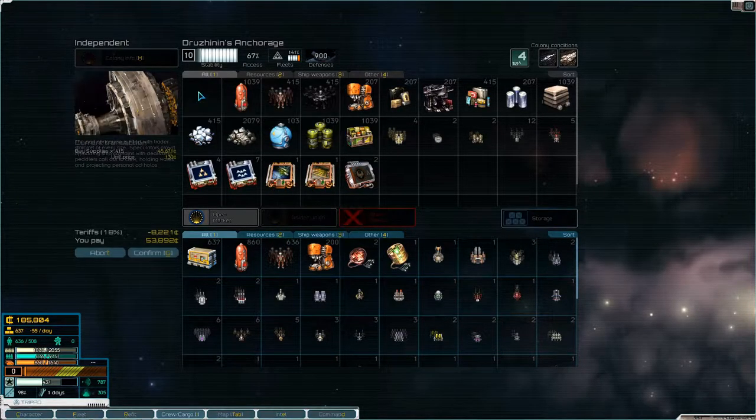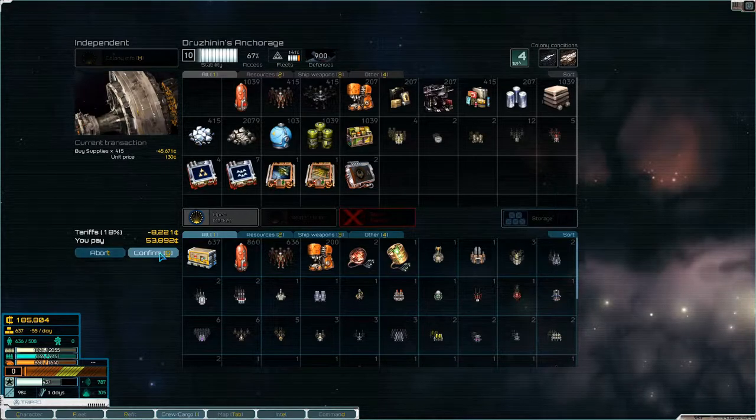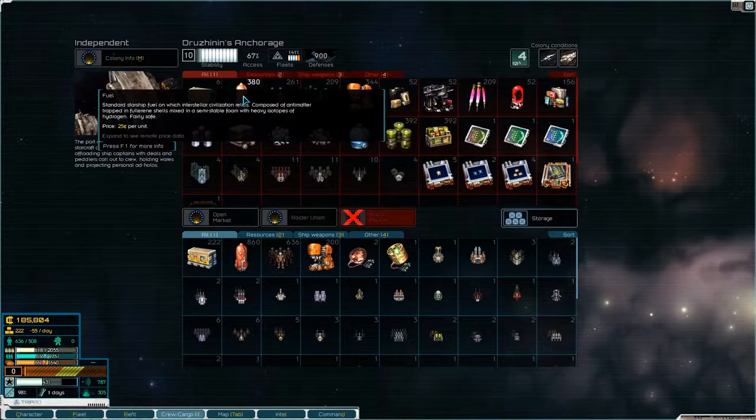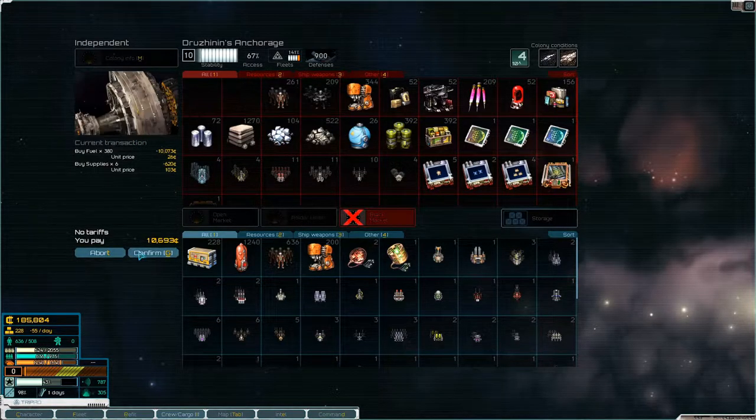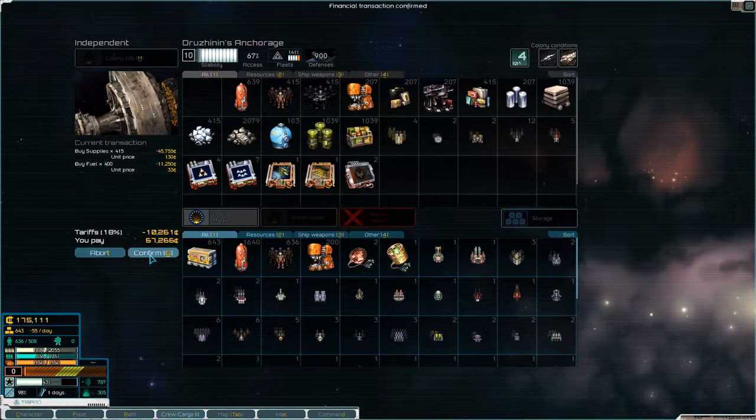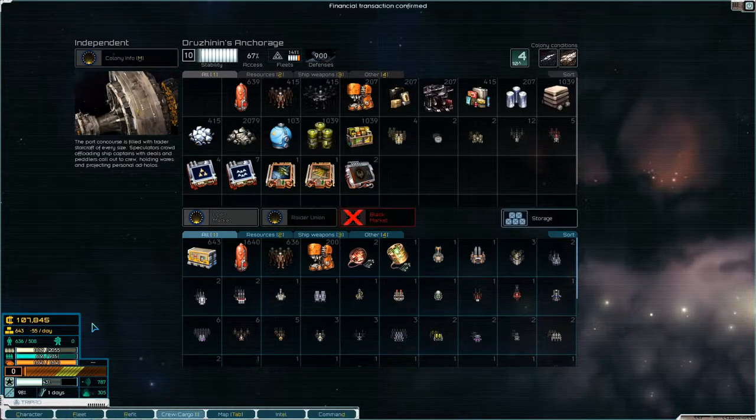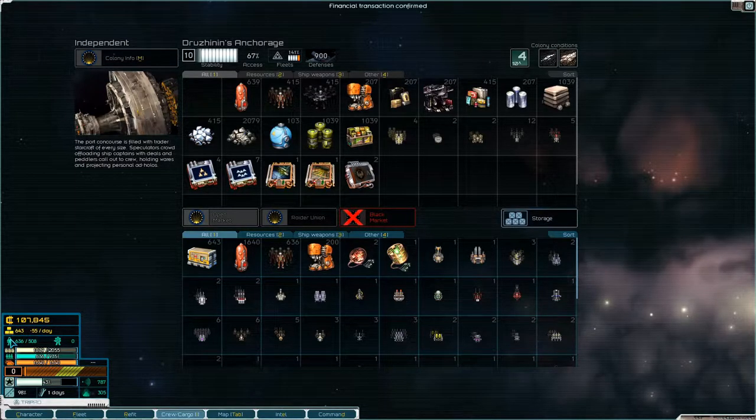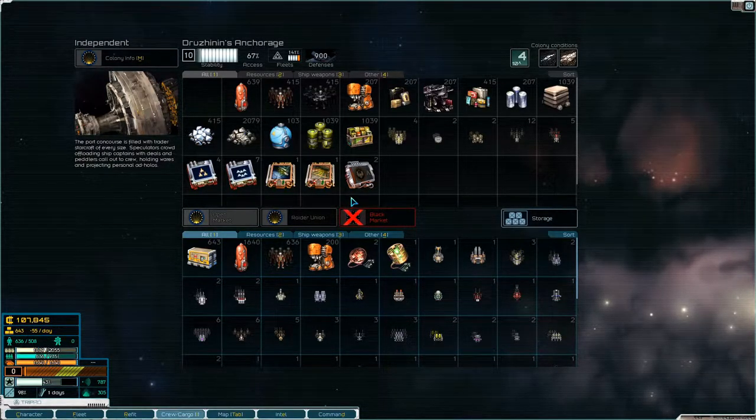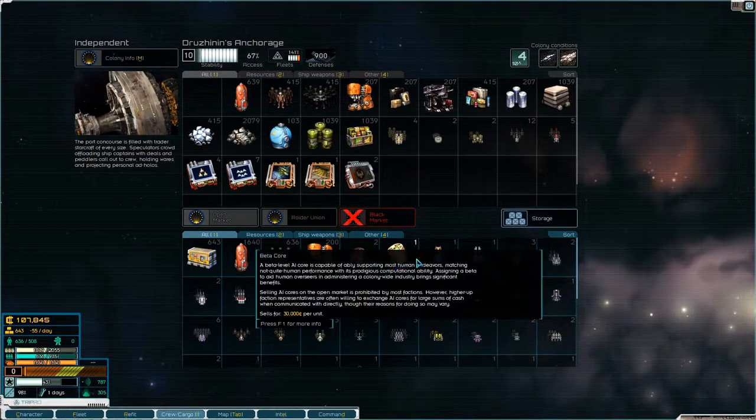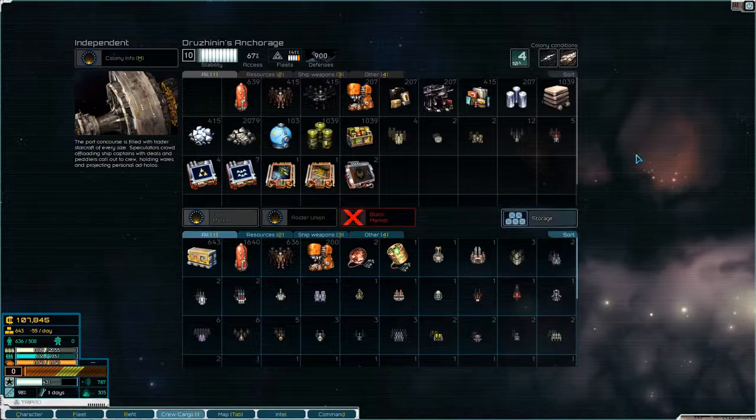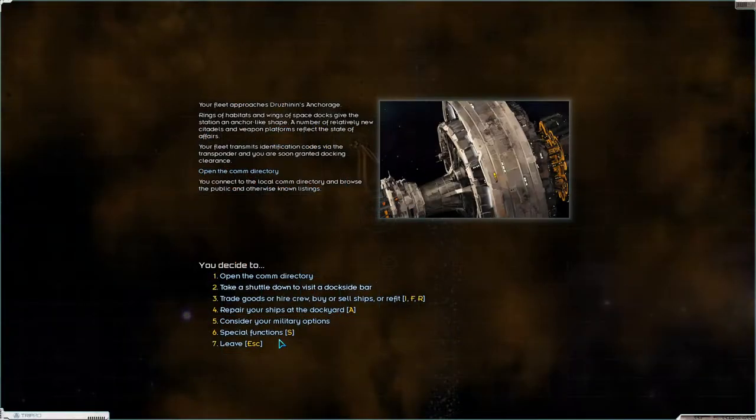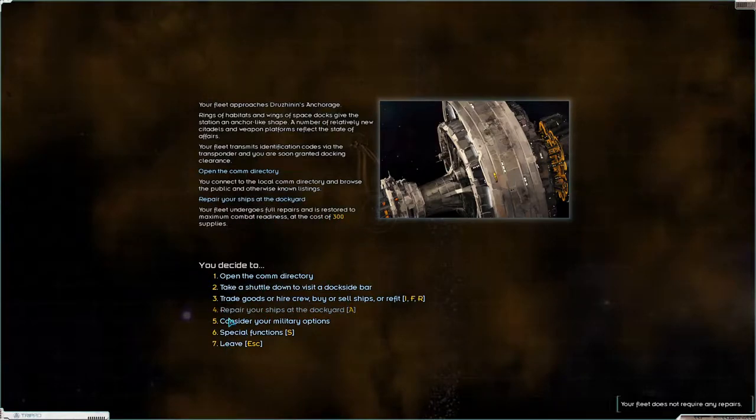And we need to buy some supplies. Black market they don't have a whole lot, we'll get those. We'll fill up, it takes us down to 107,000. We have kind of enough crew, we have a lot of stuff on board which I want to head up to Valis and get rid of, cost of 300 supplies.